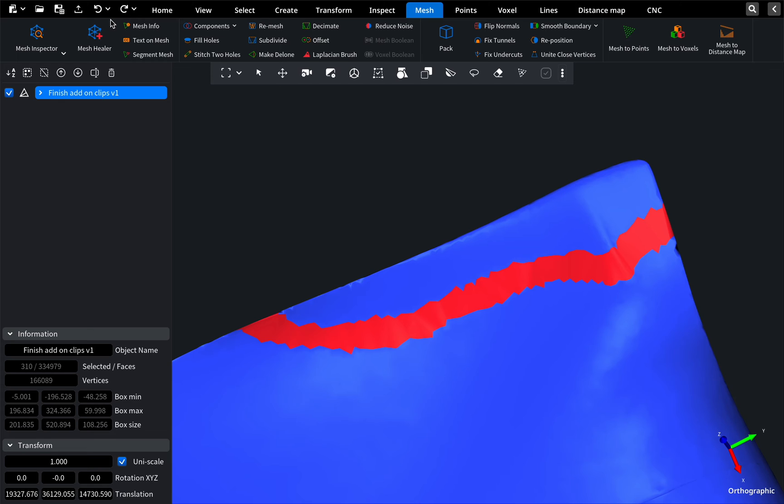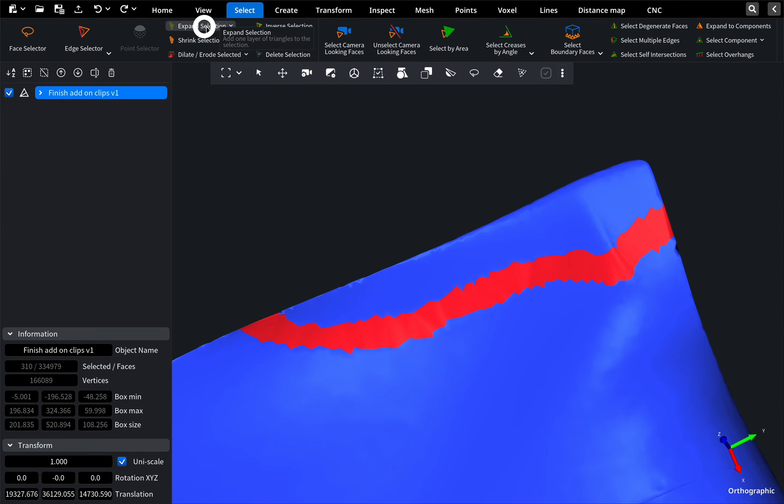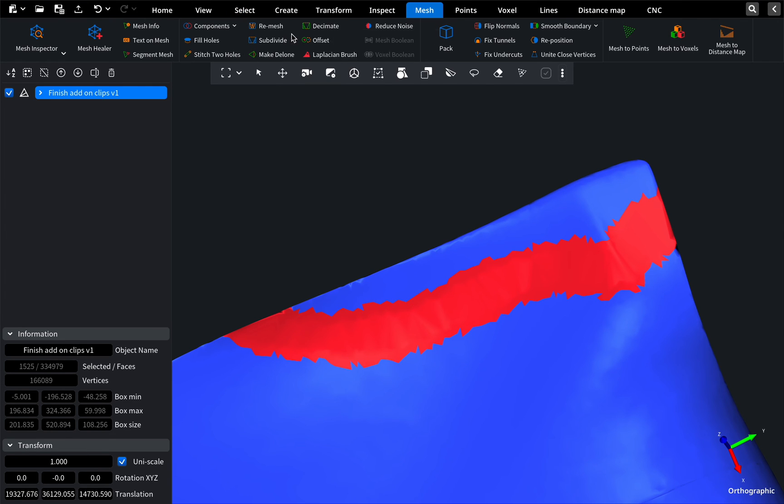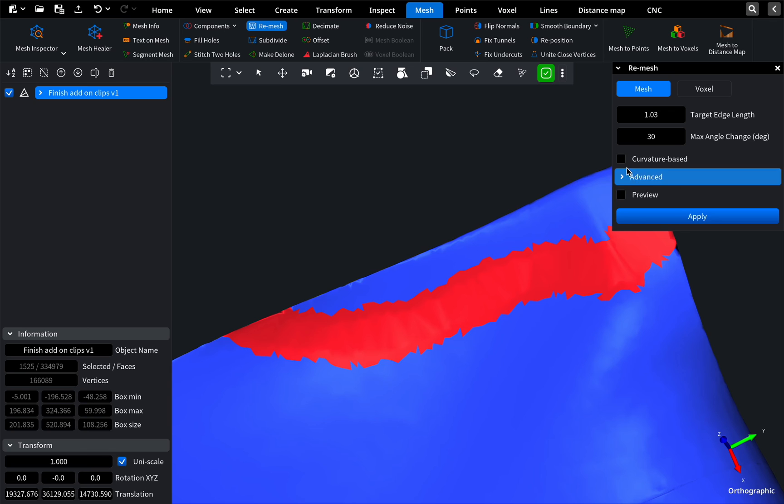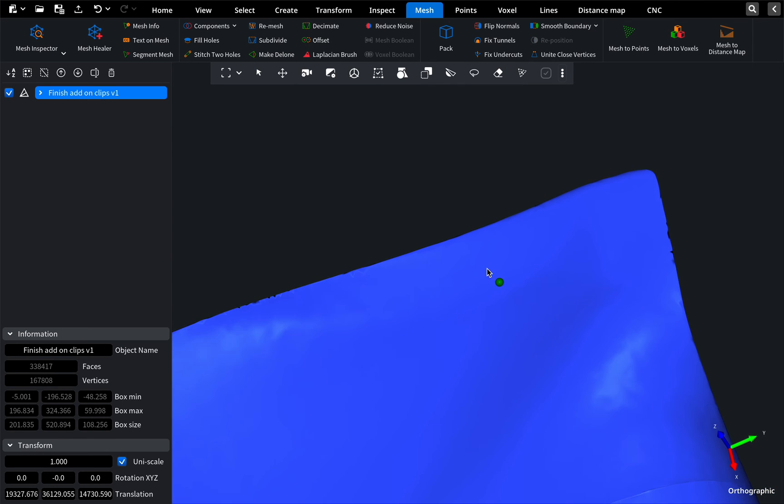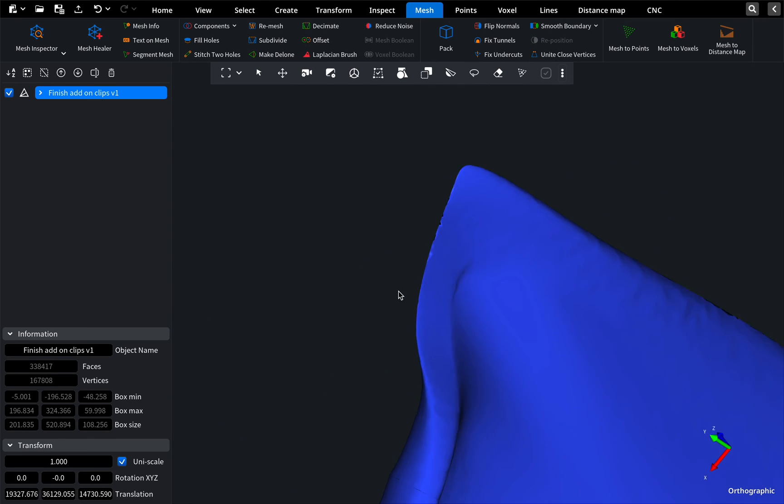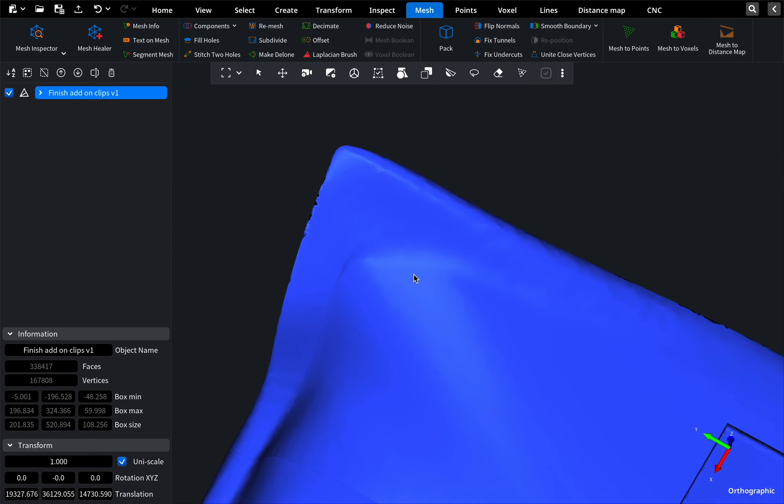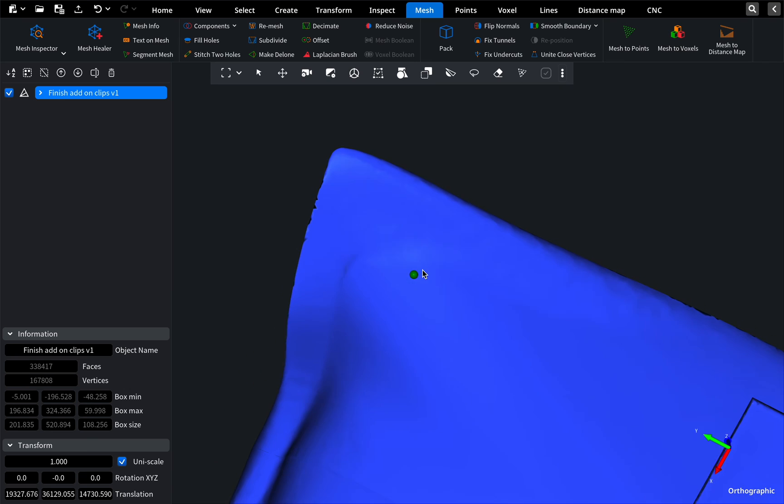If the geometry looks too sharp after stitching, expand the selection and use a curvature-based remesh. Now, the repaired mesh looks as good as new. Thanks for watching. See you in the following video.